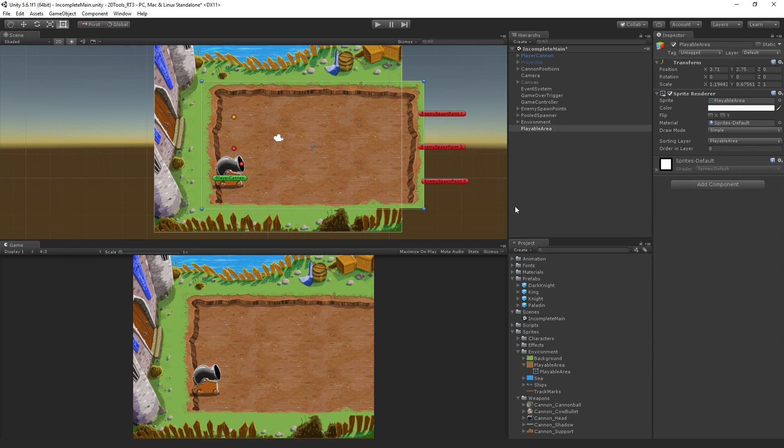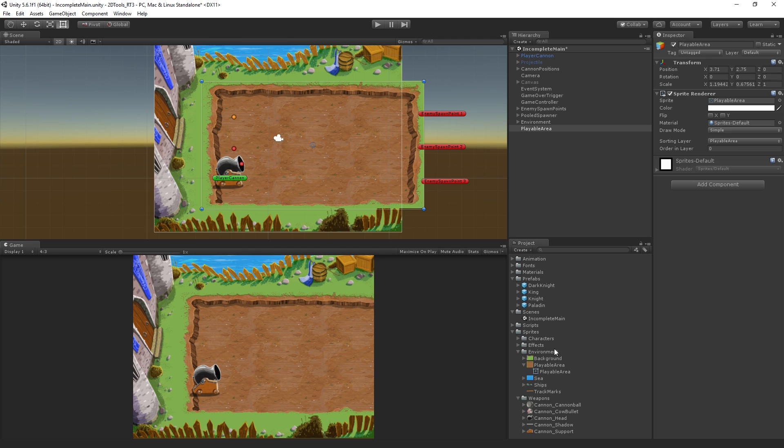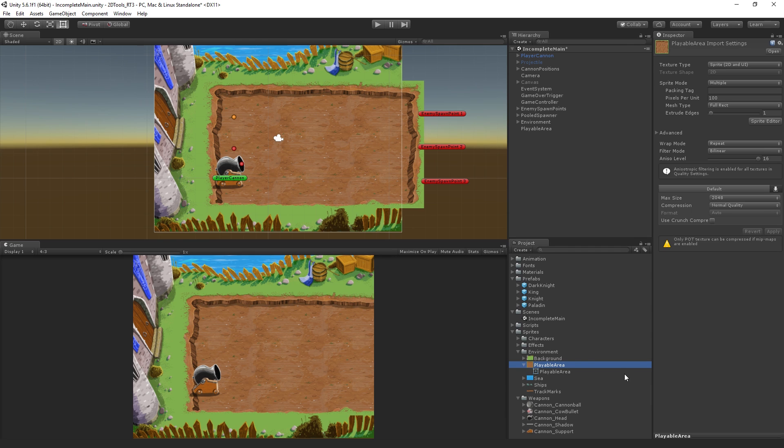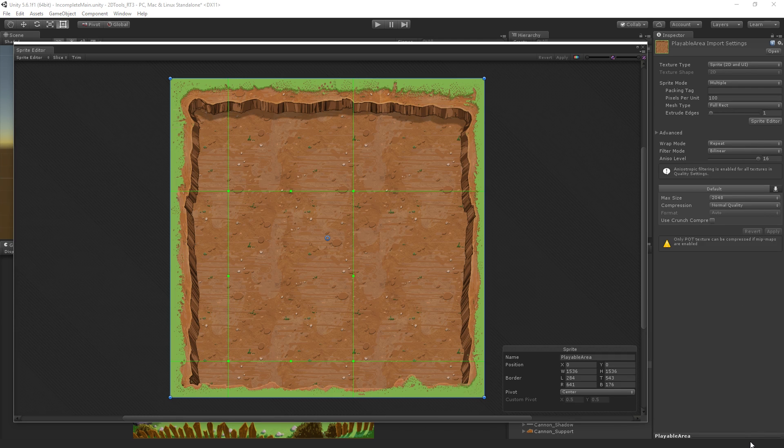In order to make this work, we are going to use one of the tools added in Unity 5.6, which is called nine slice sprites. To edit this, we're going to select our playable area sprite asset in the project view and open the sprite editor.